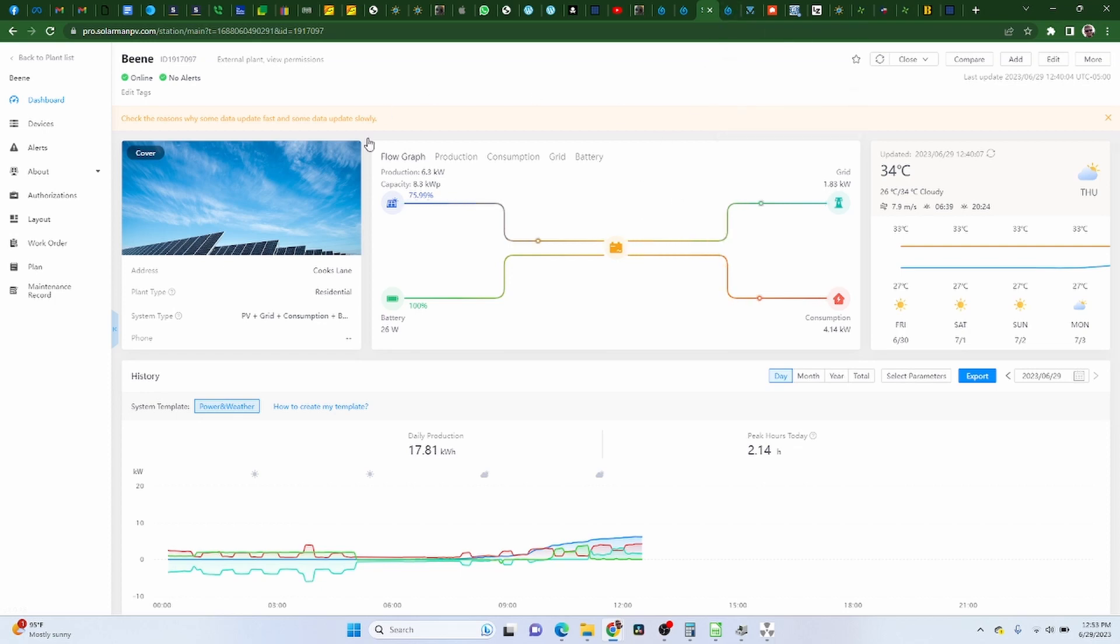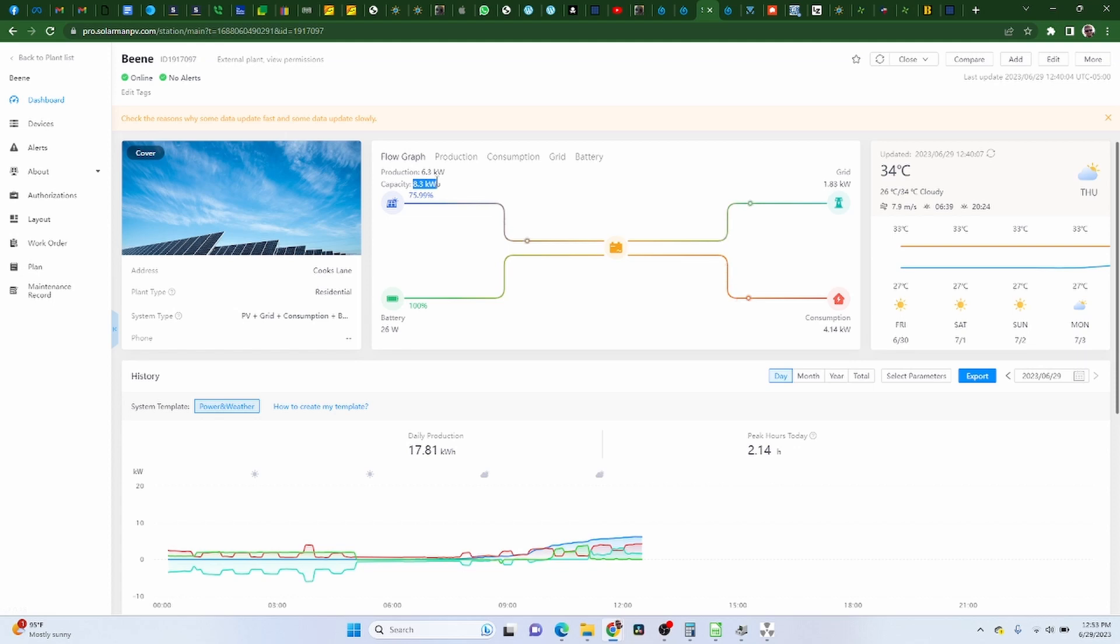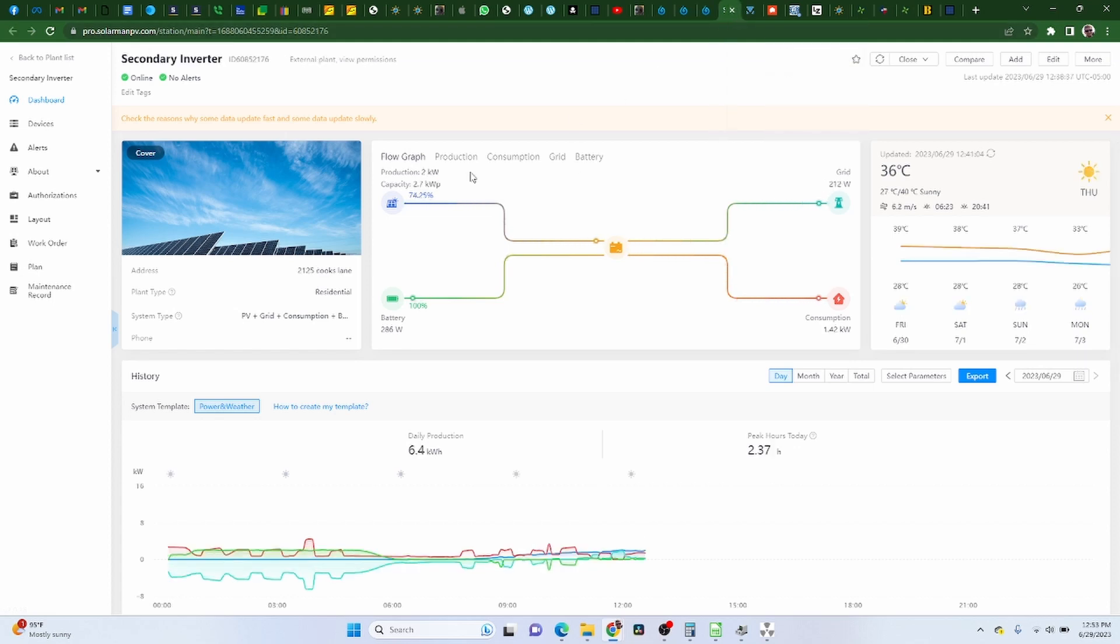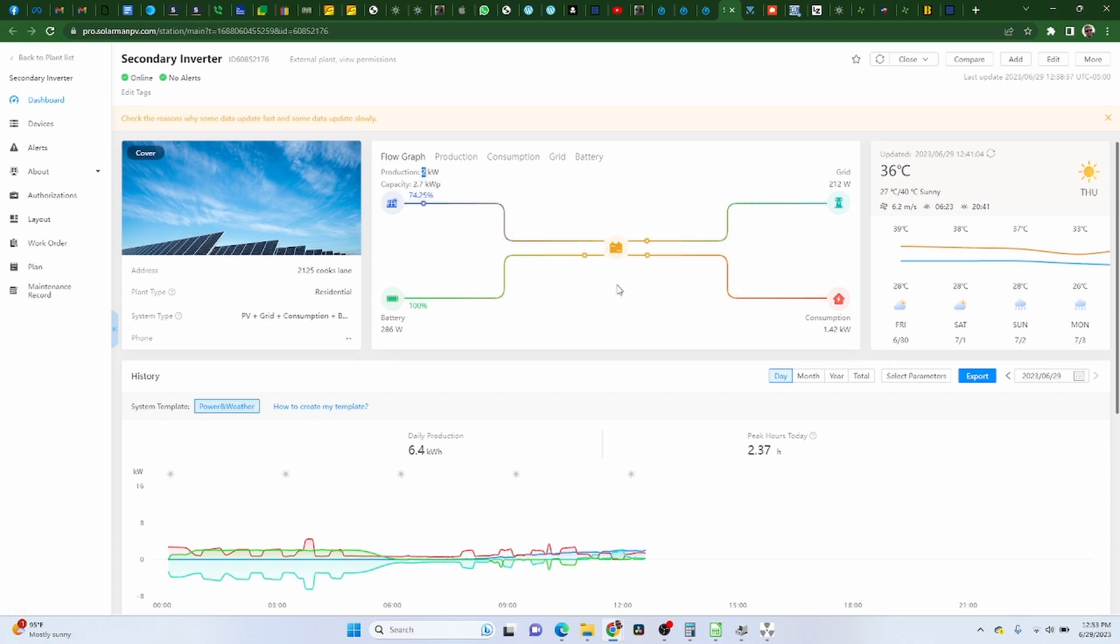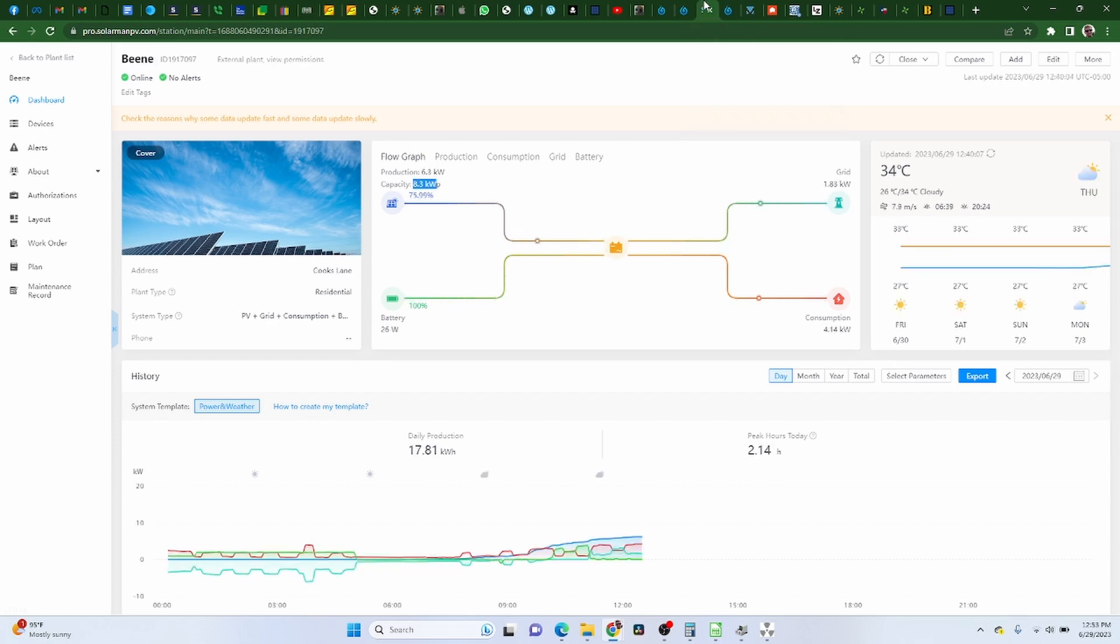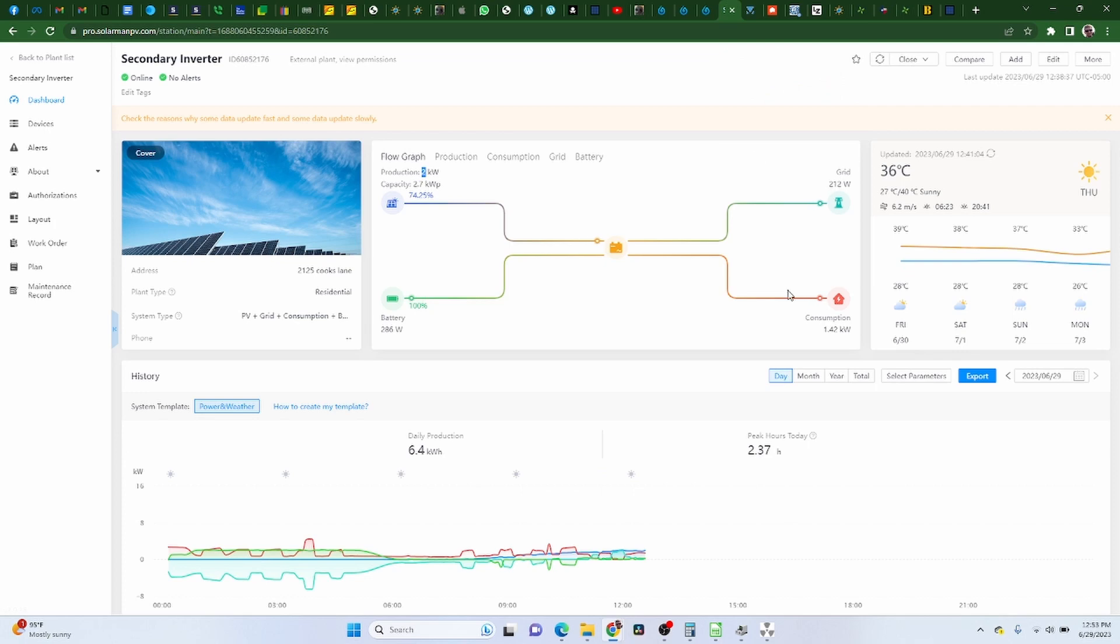In addition to that, I've noticed recently that running two inverters, what would happen is with this inverter having 8,300 watts connected to it with its solar, and this inverter only having 2,700 watts, this inverter would end up not having enough wattage of solar coming in. Right now it's got about 2,000 watts to do its portion of the loads. So you can see here this inverter's powering 4,000 watts of the loads. This one's only powering 1.4 kilowatts.